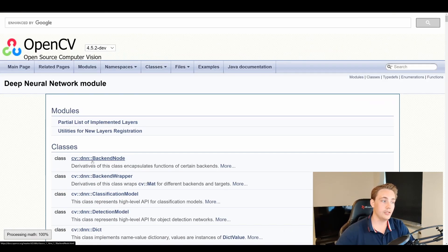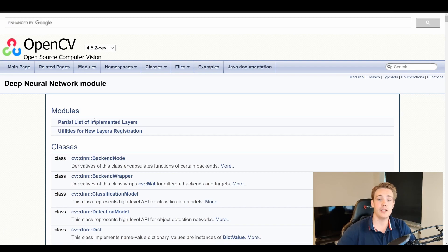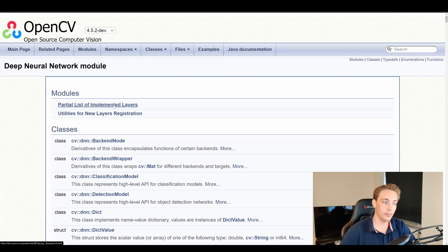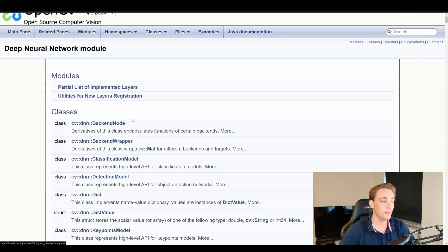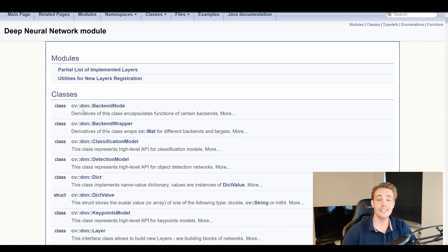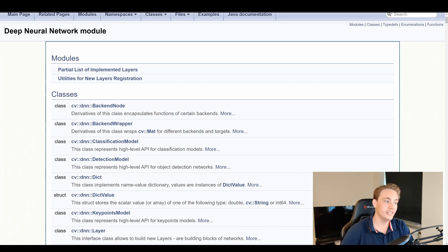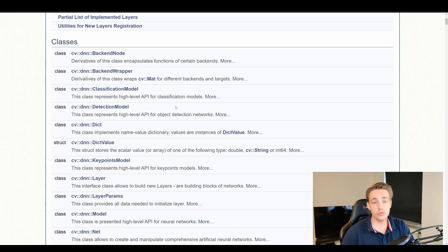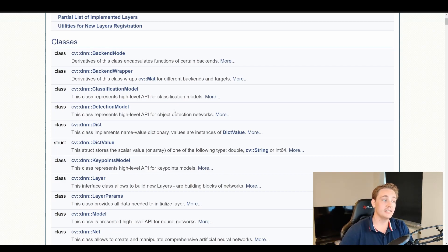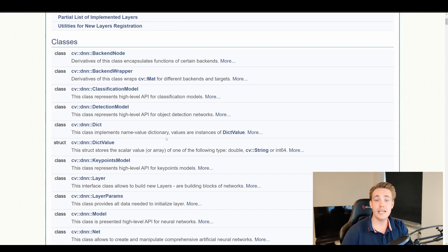Going into the DNN module tab, we get a list of the different modules inside it: a partial list of implemented layers, utilities for new layer registration, and the different classes and methods we're going to use throughout this tutorial. The most important ones are the classes and methods that let us load in different neural network architectures trained in other frameworks — OpenCV supports a lot of frameworks as we'll see in the documentation.